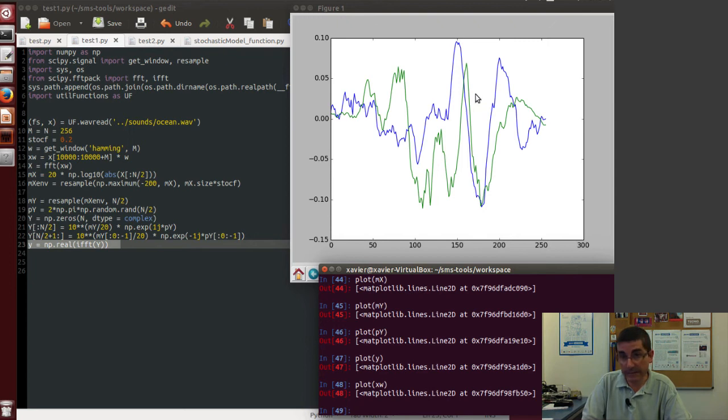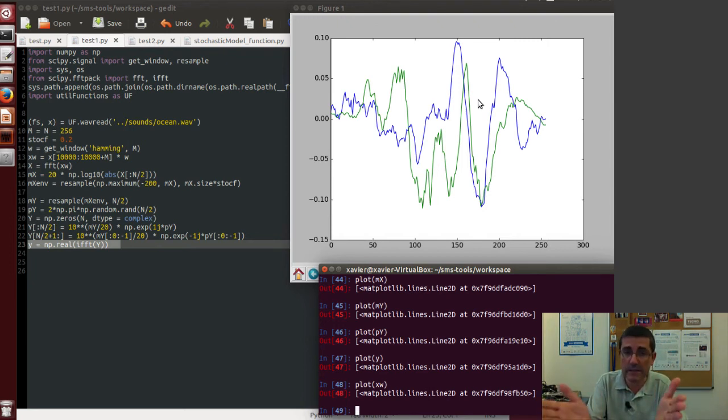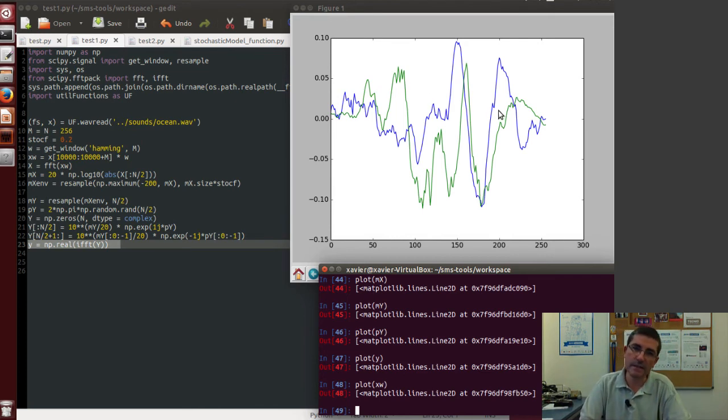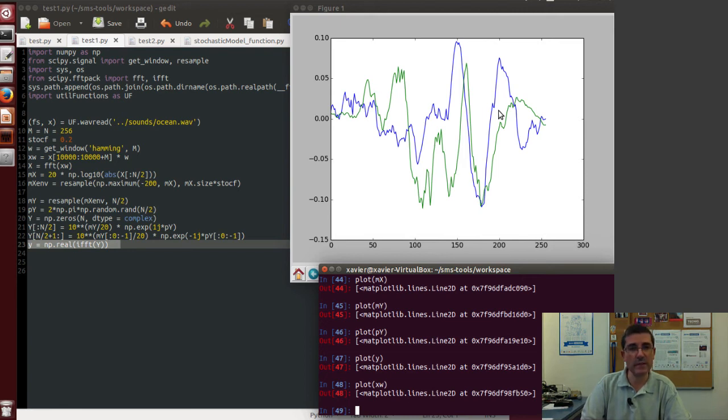So now the green is the original signal we started from. Clearly very different, but that's not the point here, because being stochastic signals, the shape in the time domain is not that relevant. What is important is this general distribution in the magnitude spectrum.